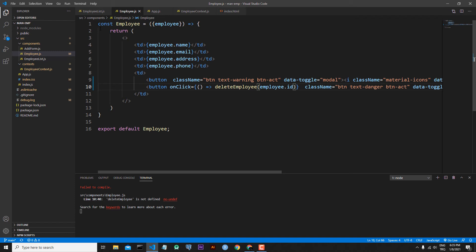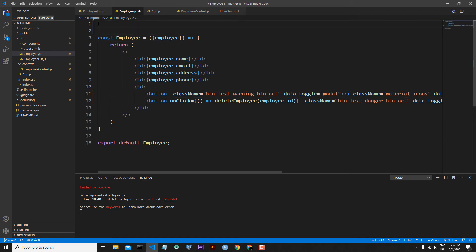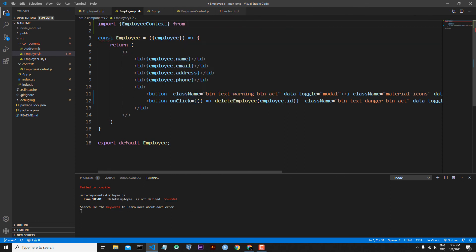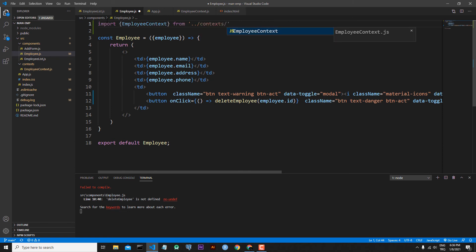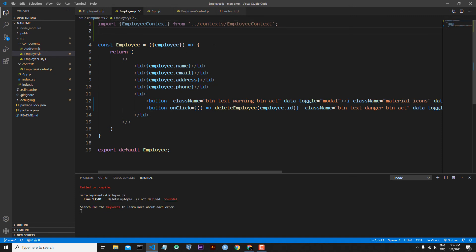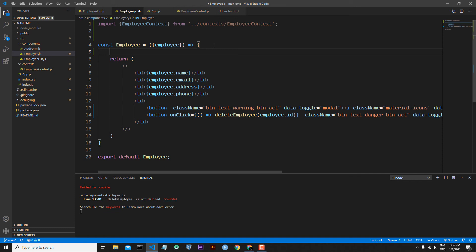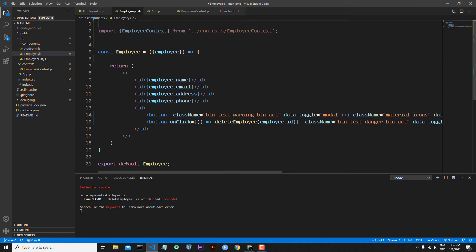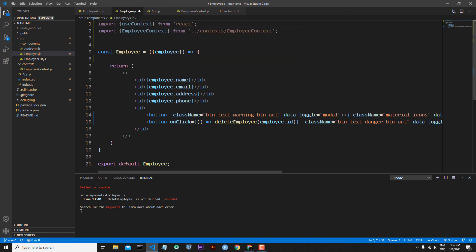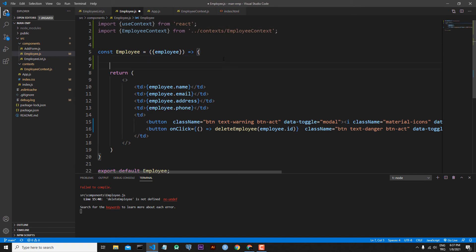Save the file. As you can see, deleteEmployee is not defined because we didn't import it. At the top of the page, I first need to import the context. I write: import EmployeeContext from '../../context/EmployeeContext'. Save the file. To use the context I also need useContext, so I import useContext from the react module.